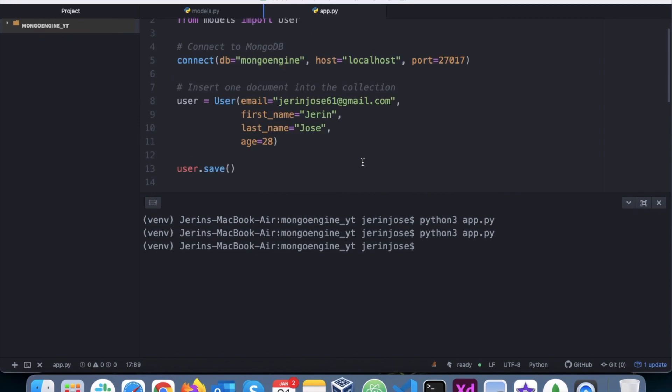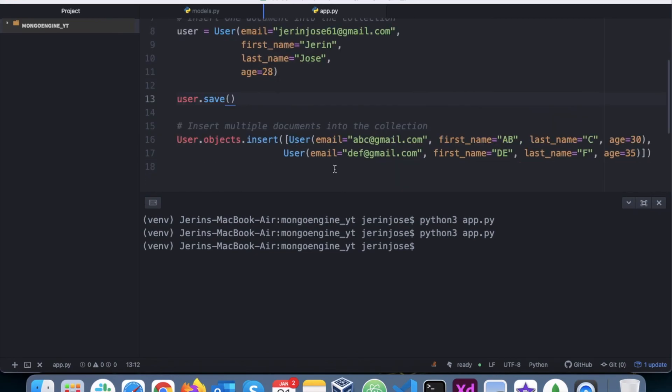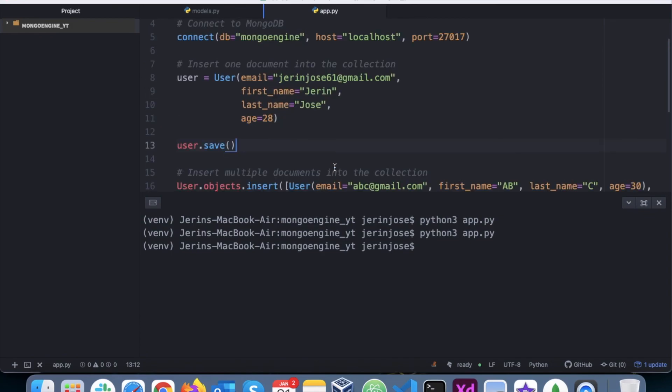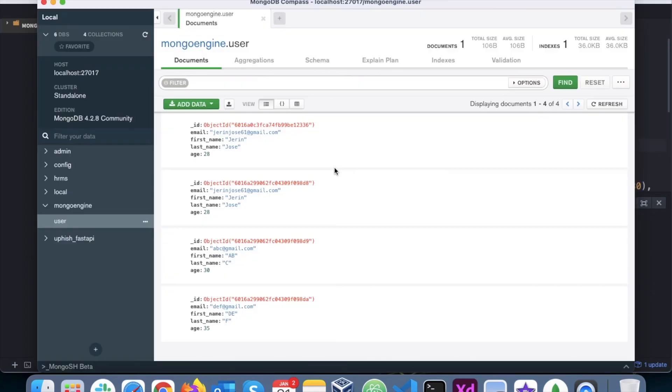That's not a problem at all. So this is basically how you add documents into the collection. So in the next video we will learn how to update an existing document.